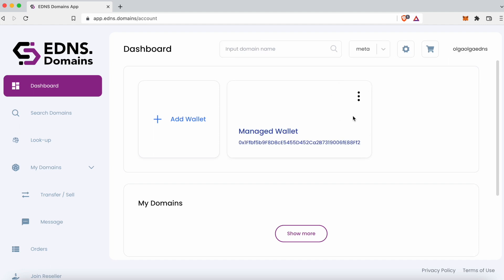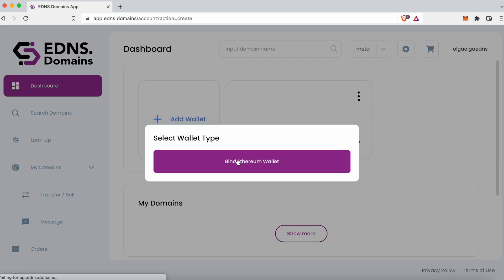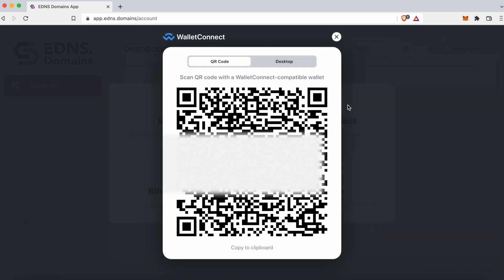If you want to connect your existing wallet, click Add Wallet, then click Bind Ethereum Wallet. Then choose the option you'd like to use. Wallet Connect is one of the simplest ones. Click on it and you will see a QR code which you can scan with your WalletConnect app, and the wallet will be connected.